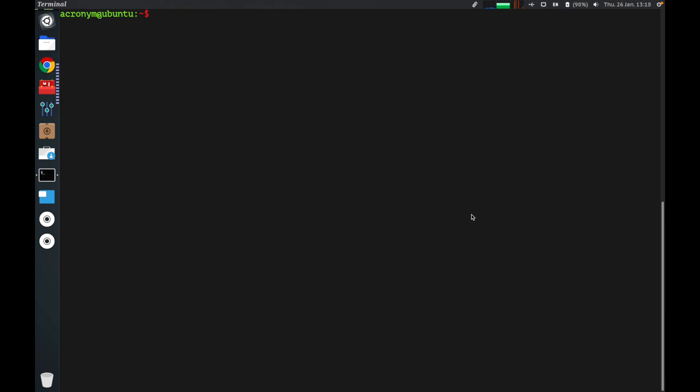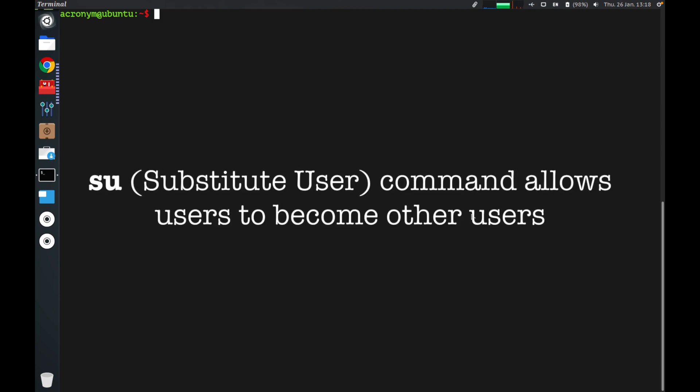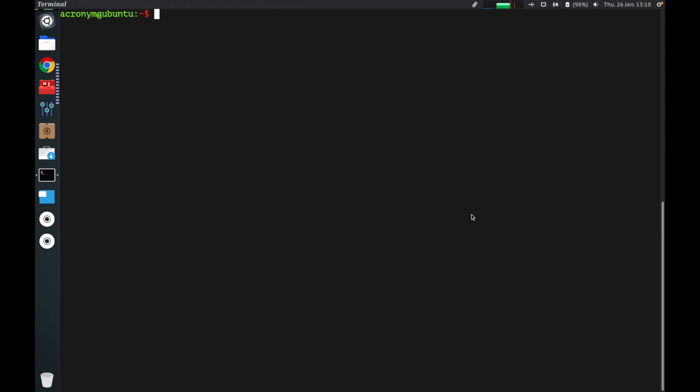Hey guys, welcome to this video. I'm going to tell you about the su command in Linux. su, short for substitute user, is a command that allows users to become other users. Sounds simple, right? Let's check out how it works with real examples.